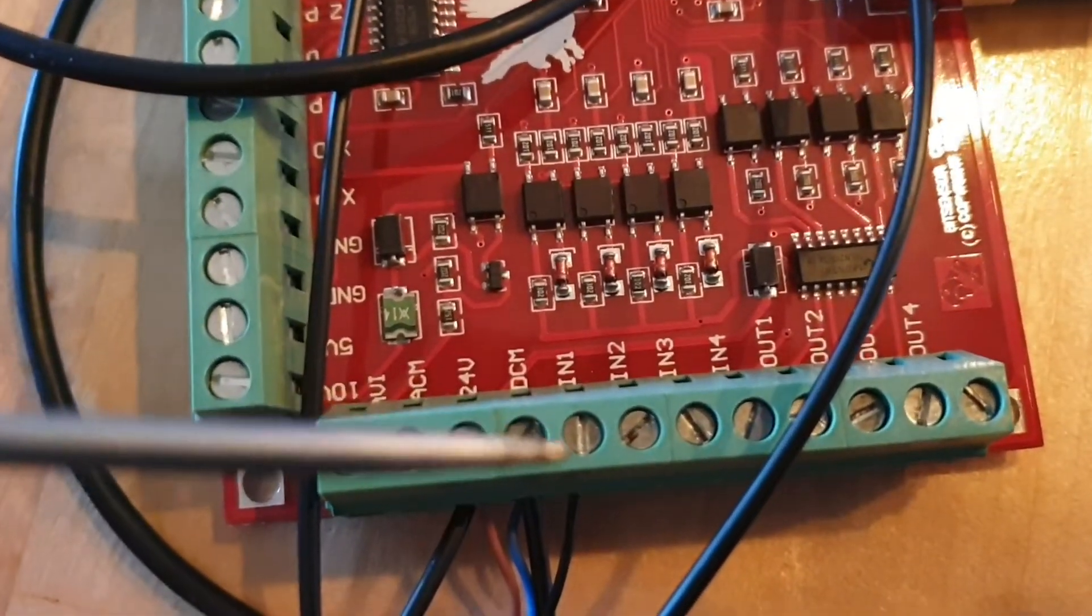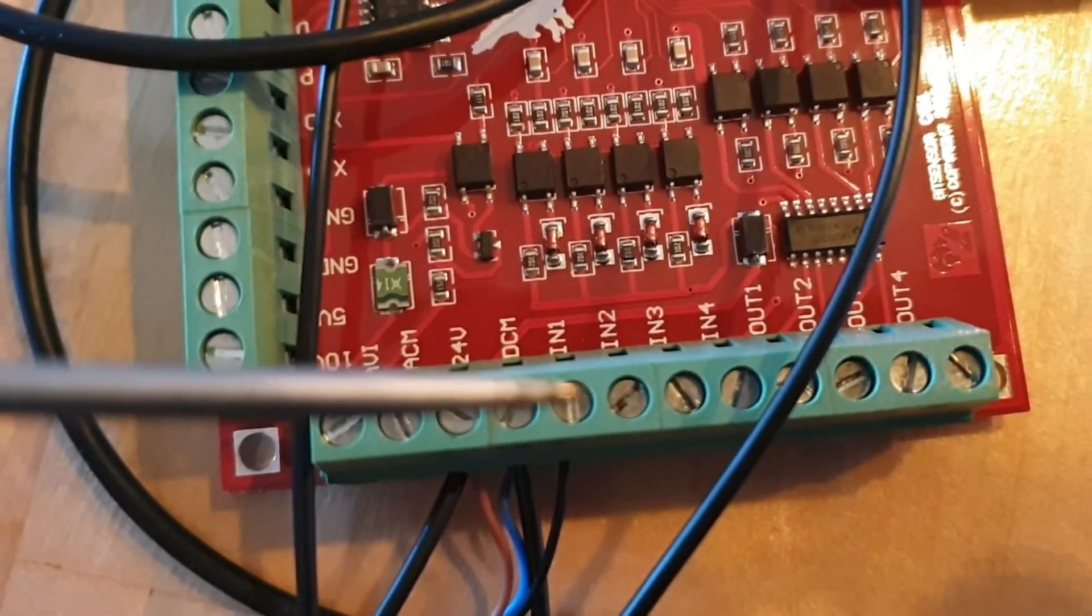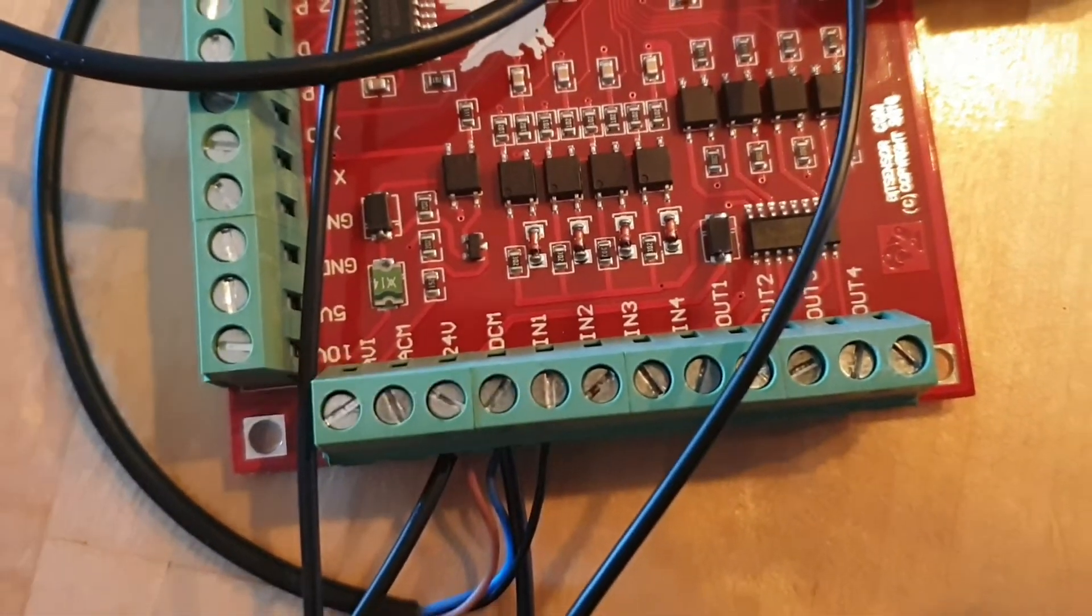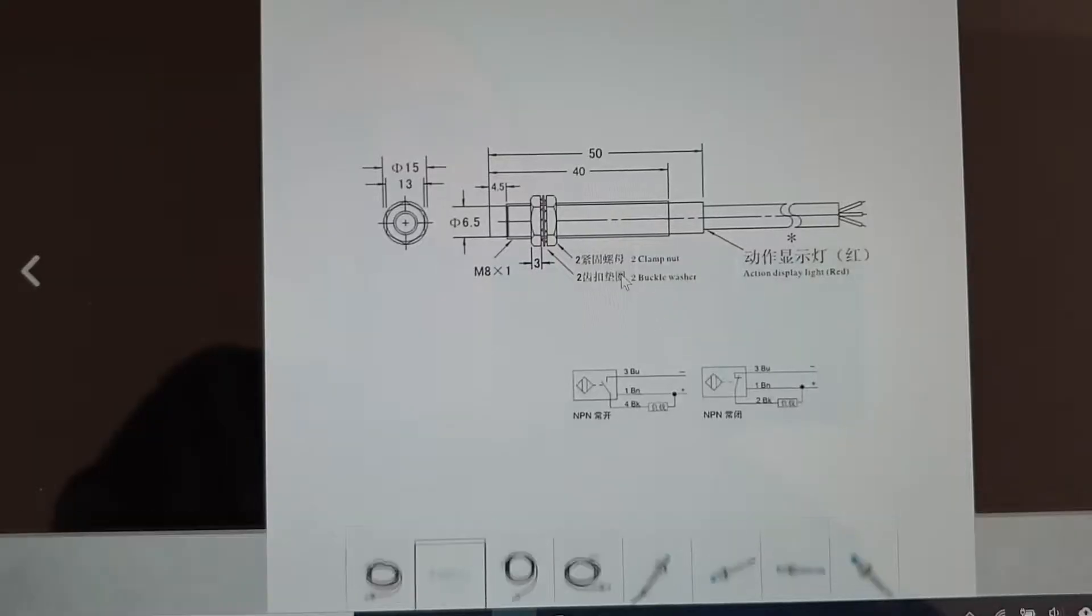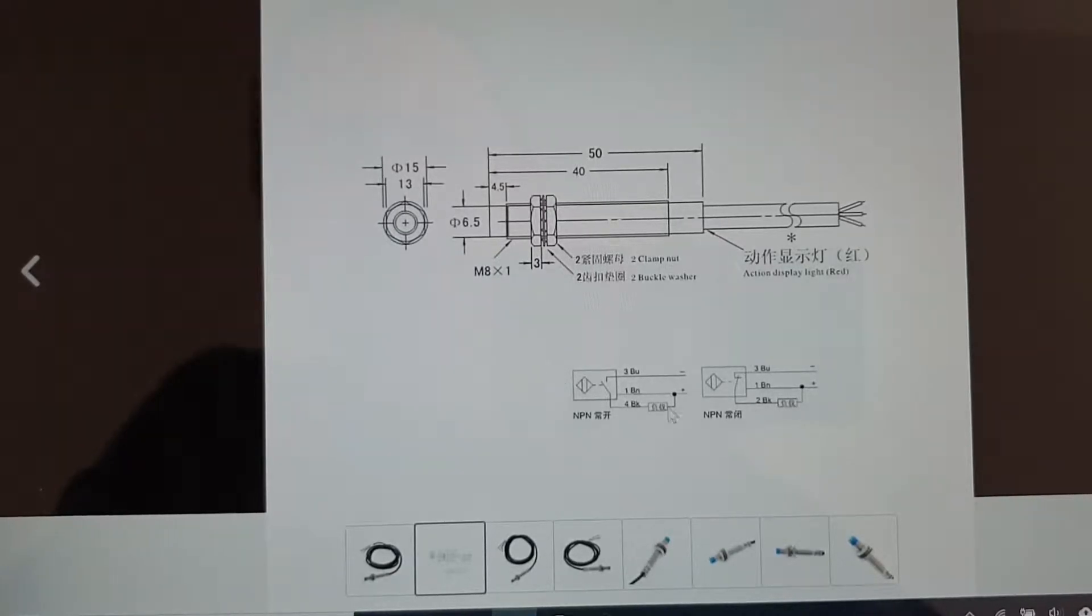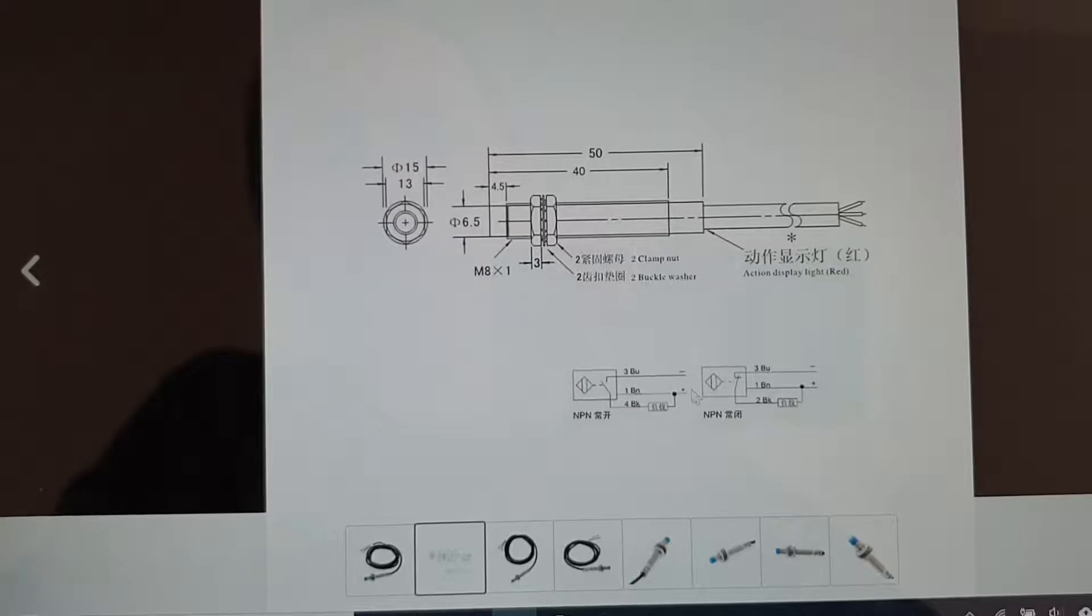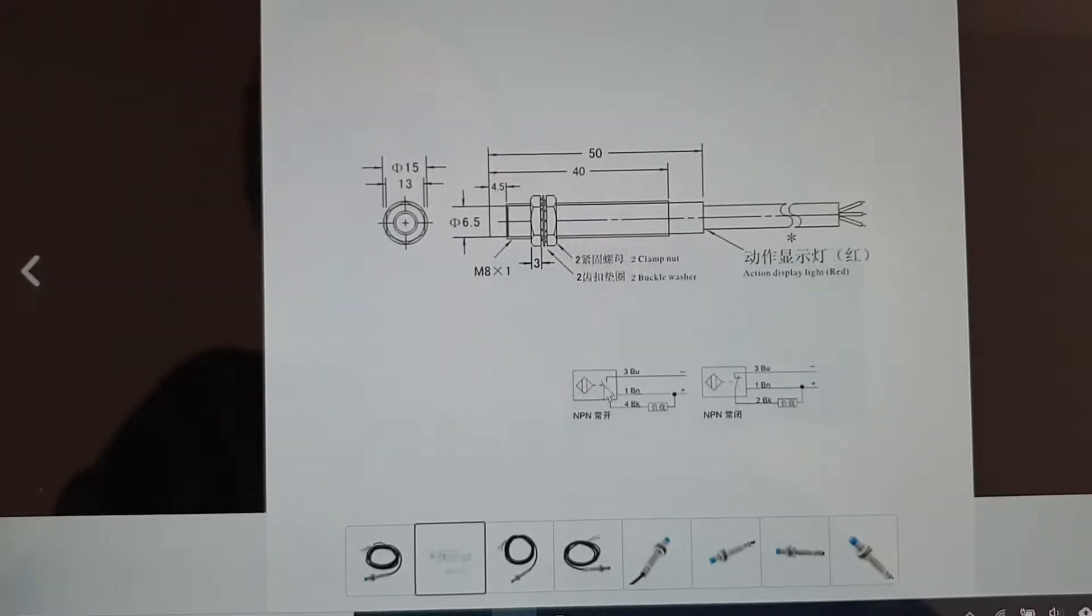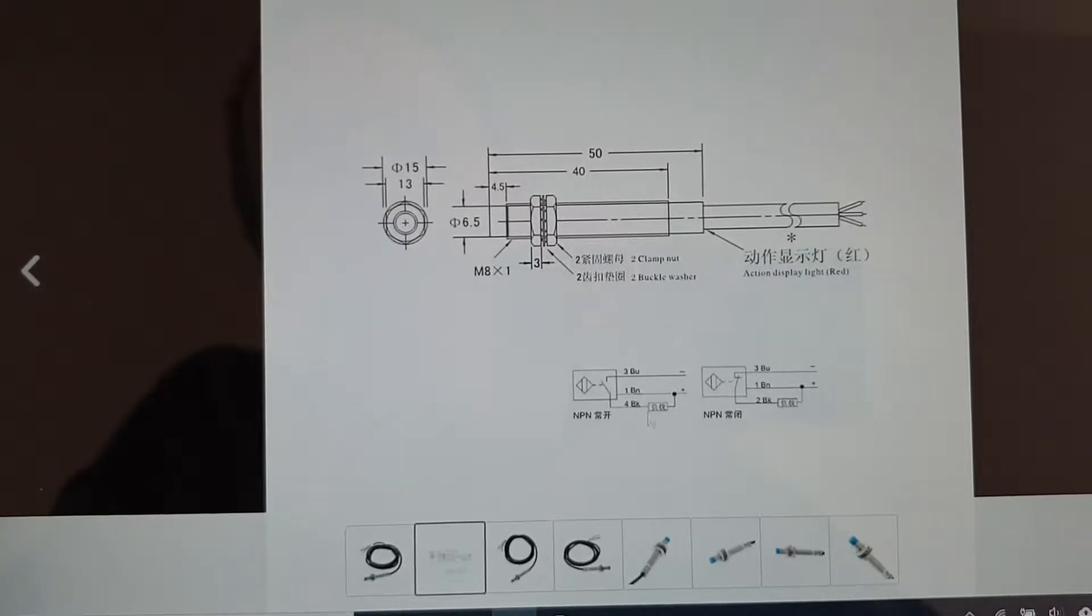The output of the limit switch is connected to IN1. A quick look at the wiring diagram for this sensor shows that the load should be connected to the black wire and positive. When the sensor is active, the negative side of the load will be activated.